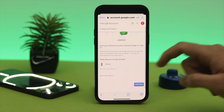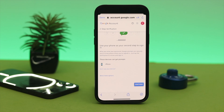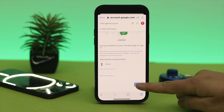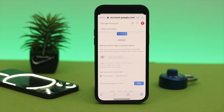Here it says this device can get a prompt, and it's showing my iPhone. If you're an Android user, you'll see your Android device here. Once you're on this page, go ahead and tap 'Continue'.